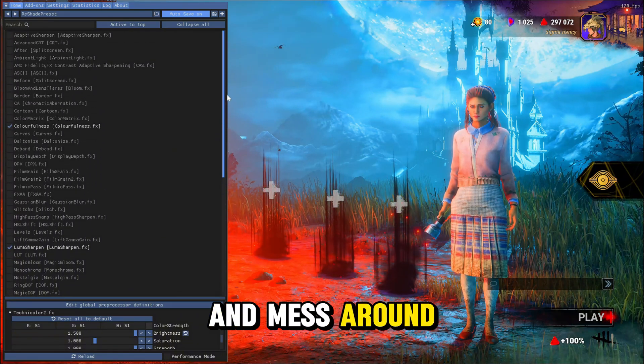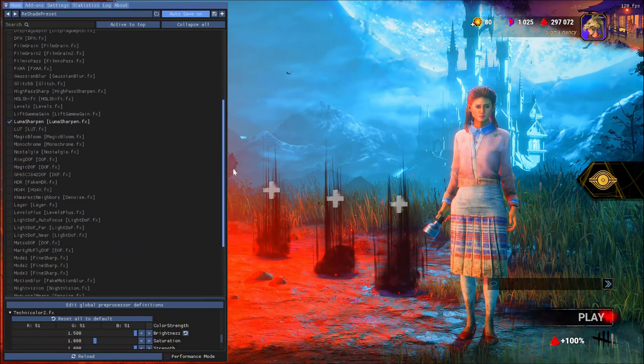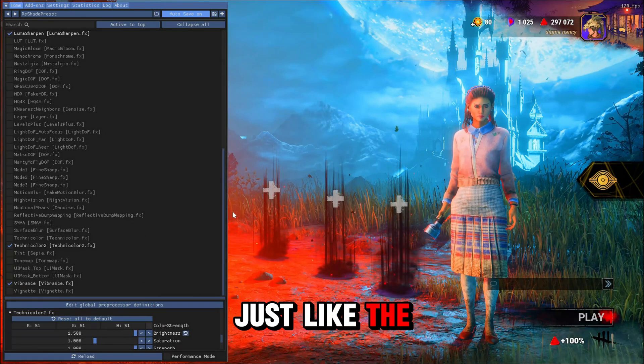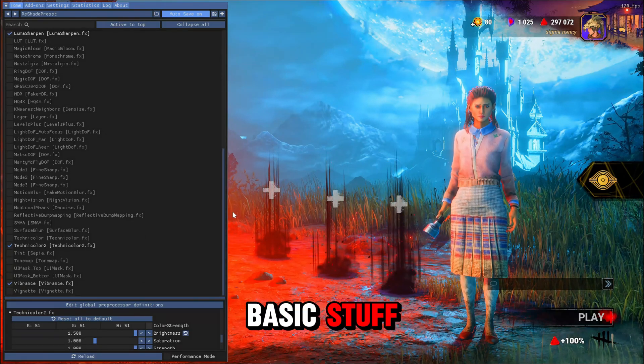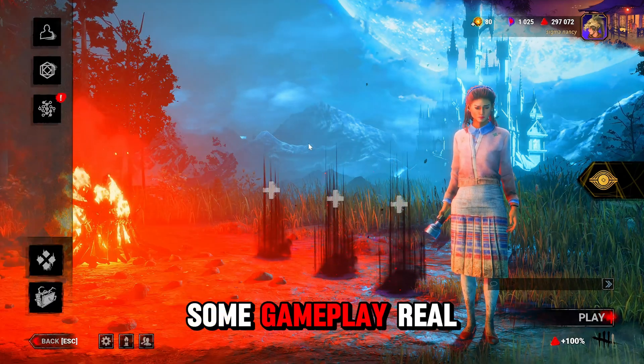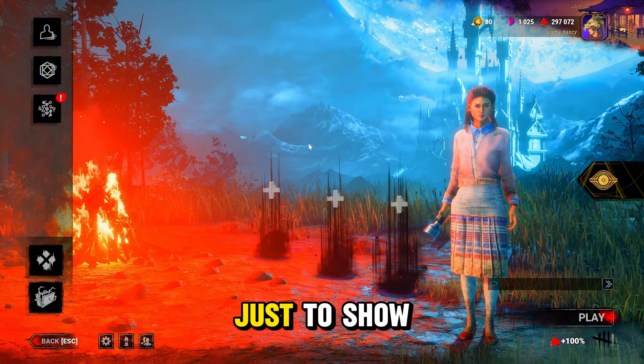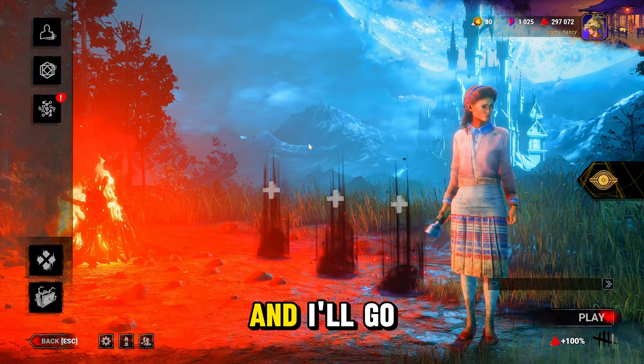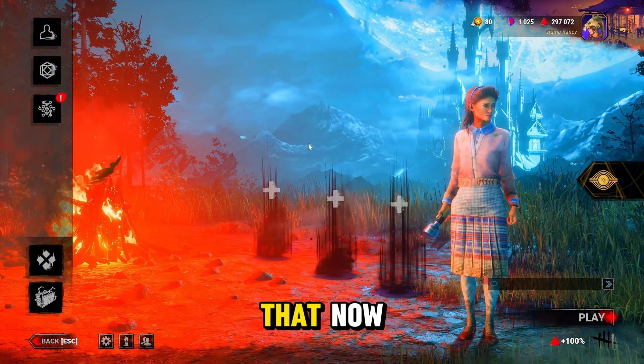There's a bunch of stuff here to play with and mess around, but this is just the basic stuff. I can show you guys some gameplay real quick just to show you the differences and I'll go ahead and do that now.